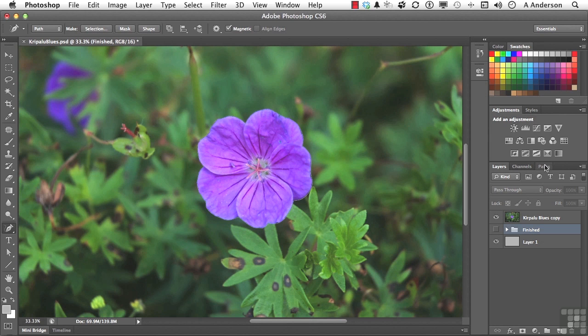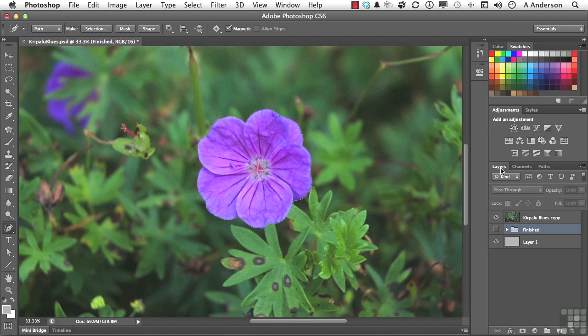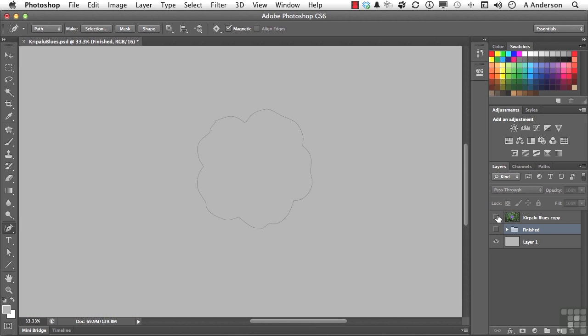Now, if we go to paths, you can see there it is. Actually, let me do this. Let me turn off Kripalu Blues for a second, and you can see it. It actually did a pretty good job of making that selection.